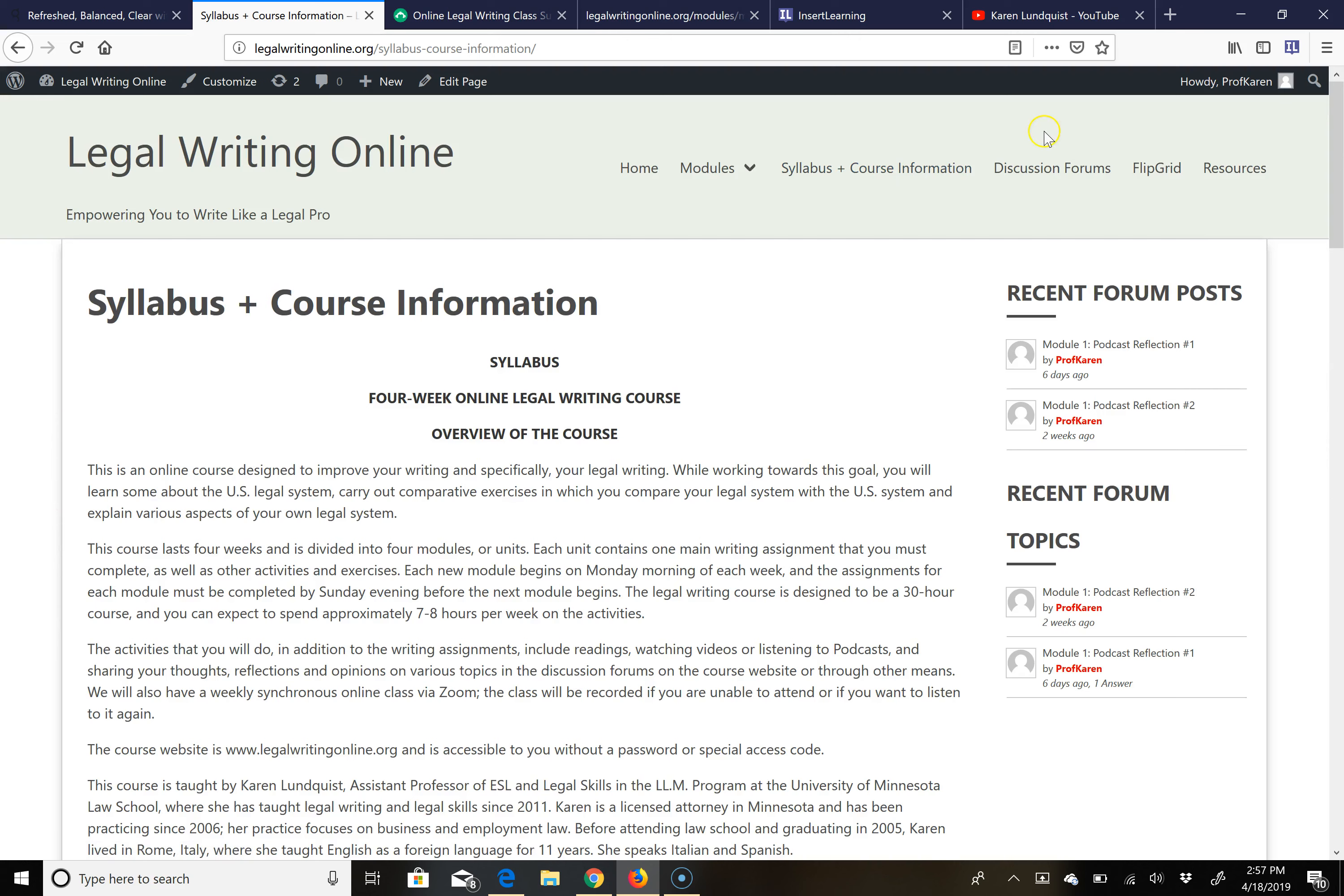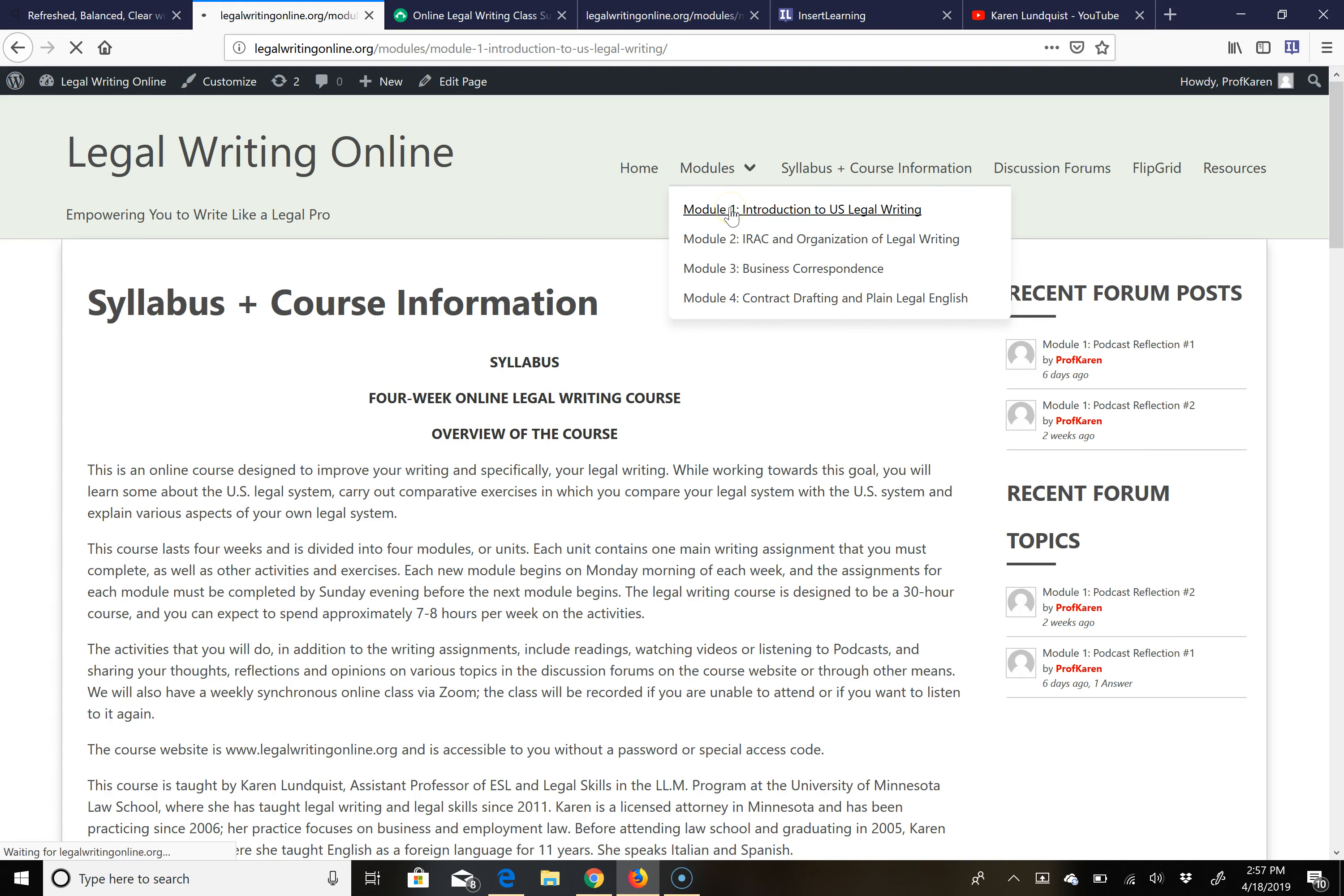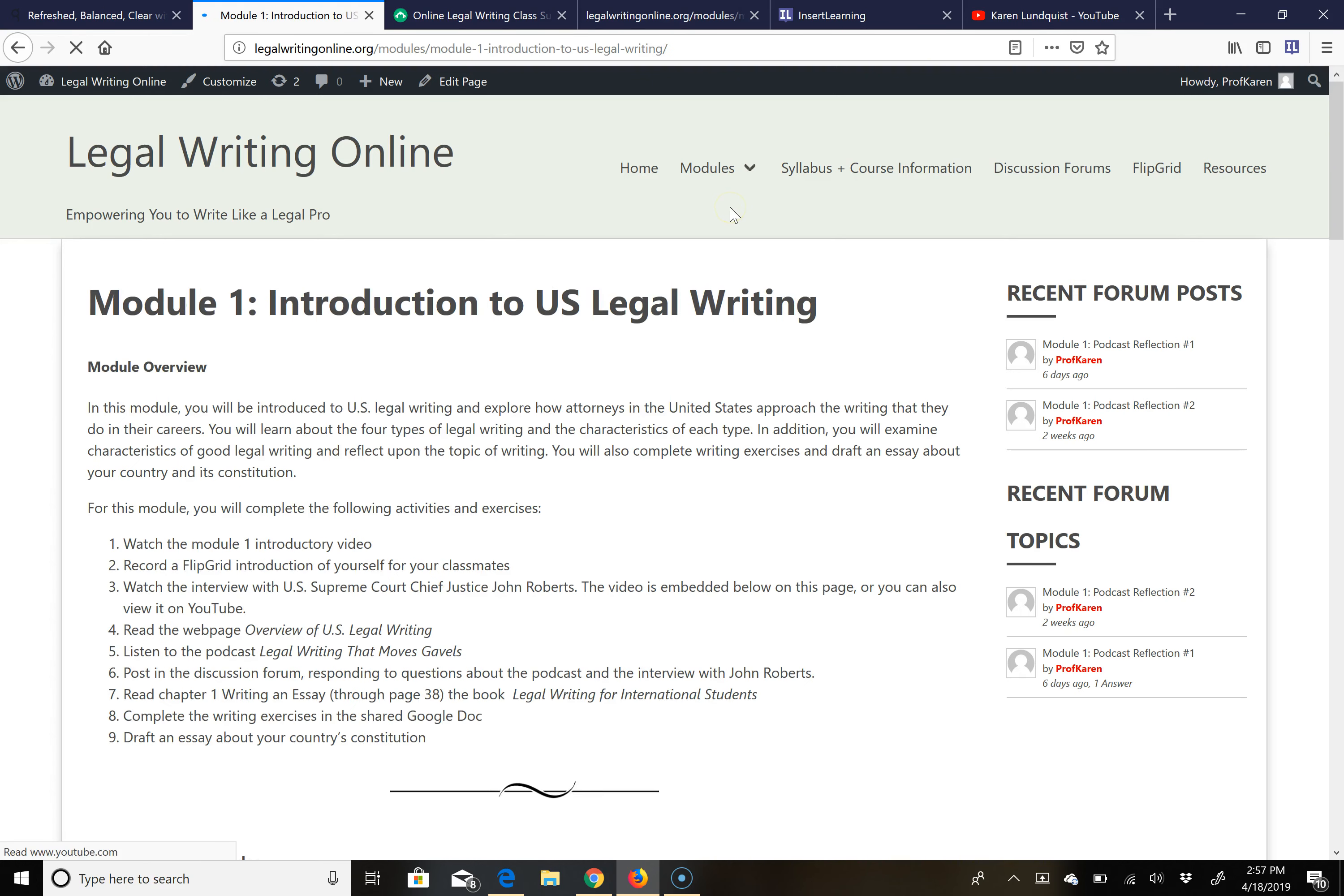We also have a couple of other tools that I will explain to you that we will be using: one called Flipgrid, discussion forums, and a page of resources that we'll look at briefly. So let's look at the first module so you have an idea of how the course is organized.